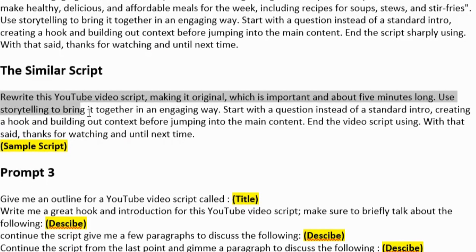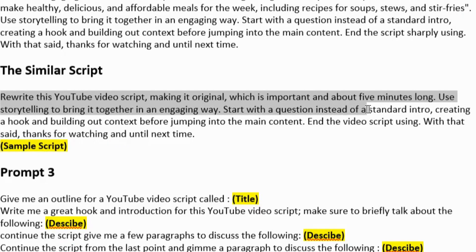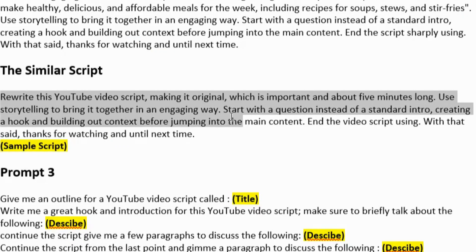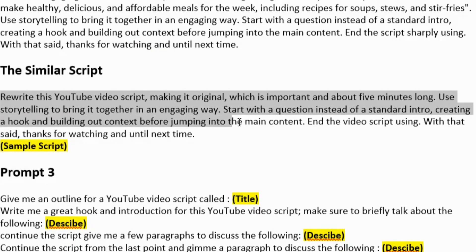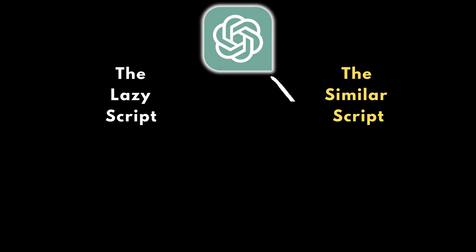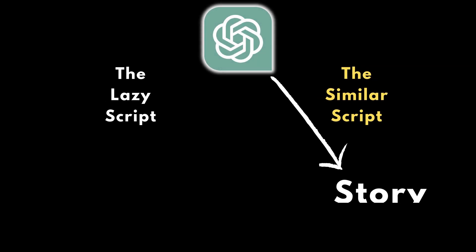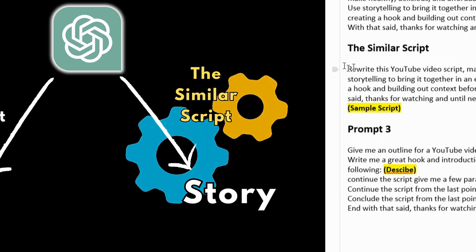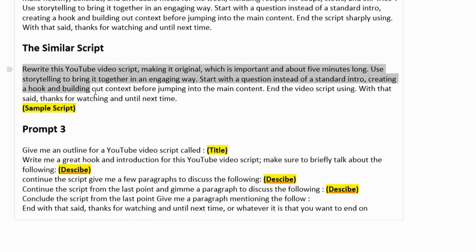Use storytelling to bring it together in an engaging way. Start with a question instead of a standard intro, creating a hook and building out context before jumping into the main content. End the video script using. With that said, thanks for watching, until next time. As you can see, it's quite similar, but we're telling it to your story and everything else rather than telling it degenerated from a title. We're going to be getting it degenerated from a script.